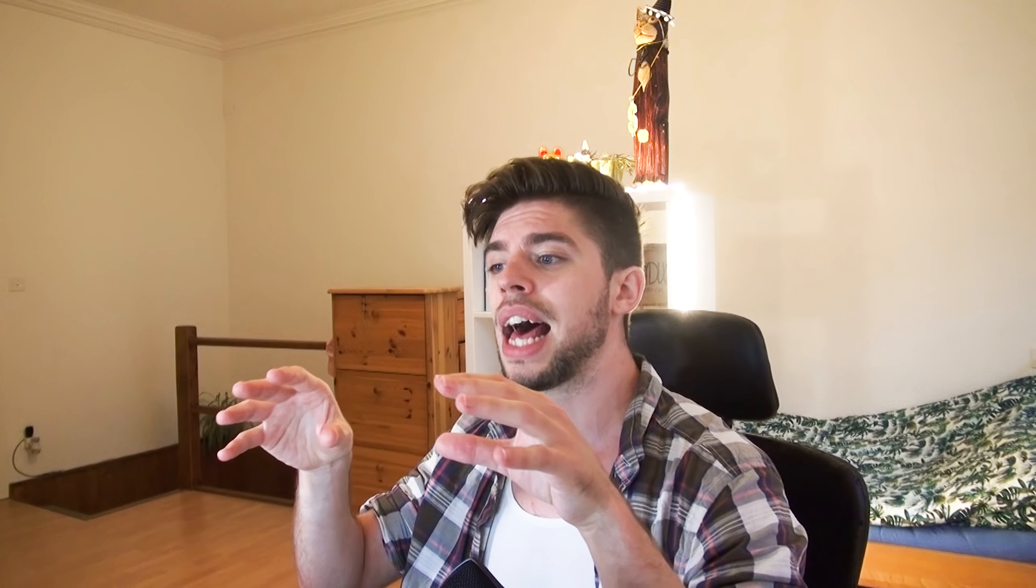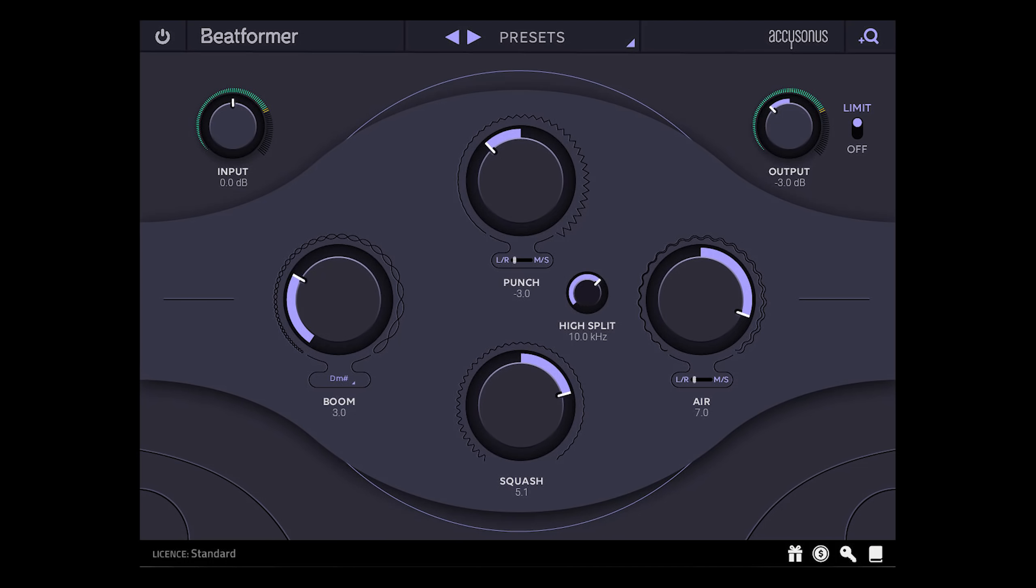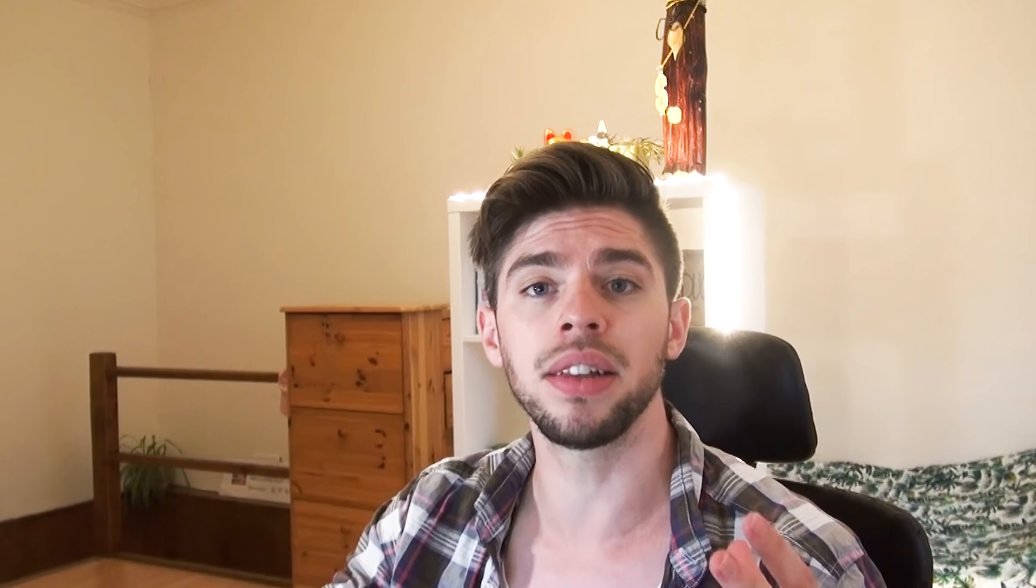In this video I will first show you how to mix your drums using FL Studio stock plugins. And then I will show you how to mix your drums using another plugin that I really like. It's called Beatformer, made by Ake Sonus. It's a plugin that allows you to shape and mix your drums with only a few knobs, and I think it's a great plugin to make your drums sound fat and punchy in a few easy steps when compared to other more complicated plugins.